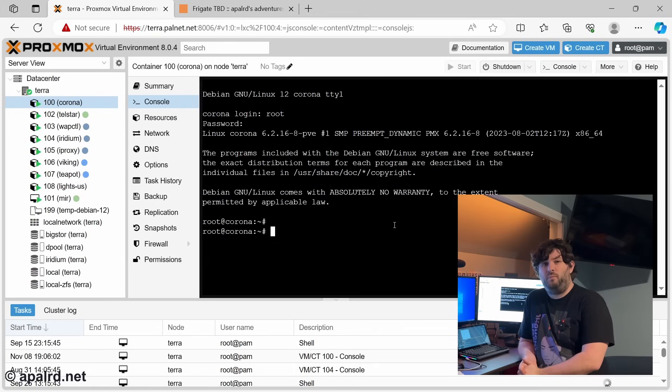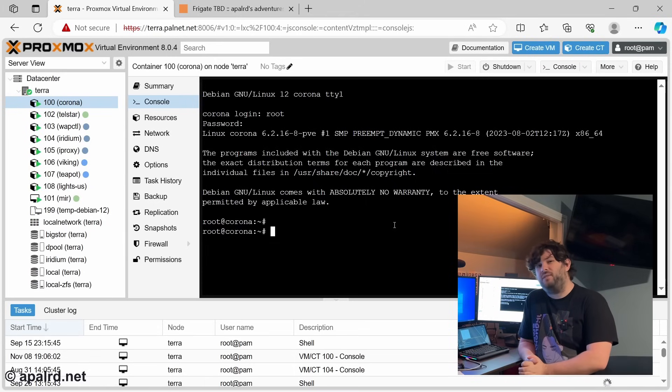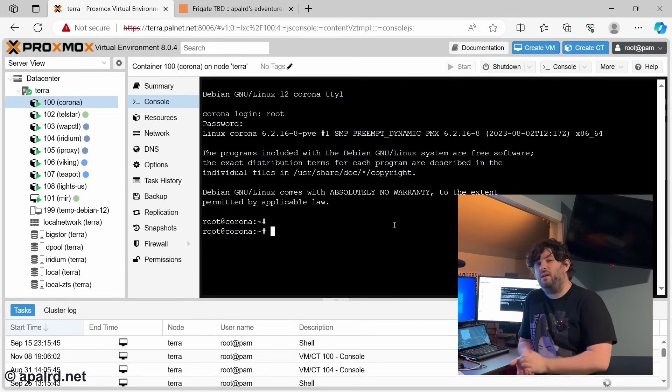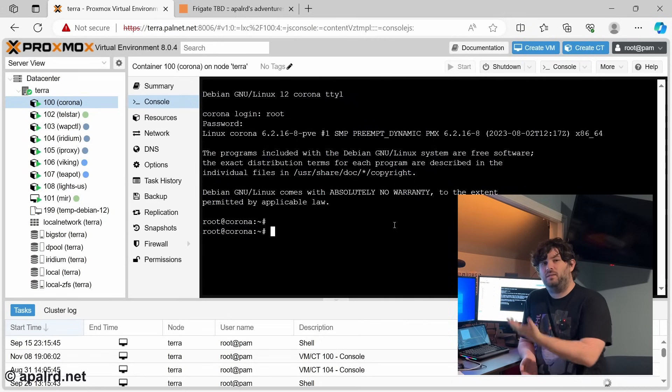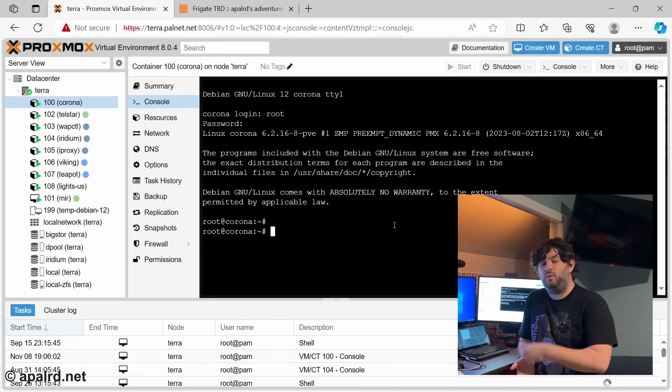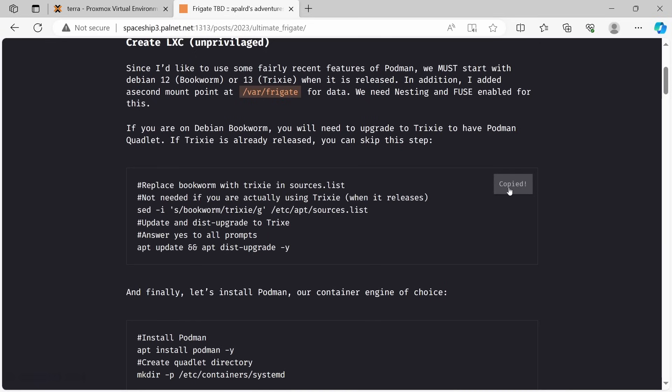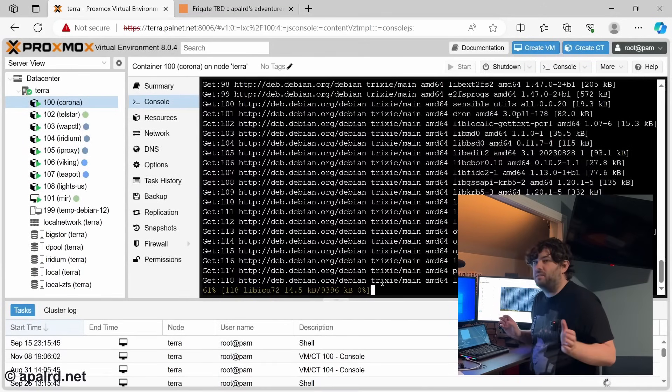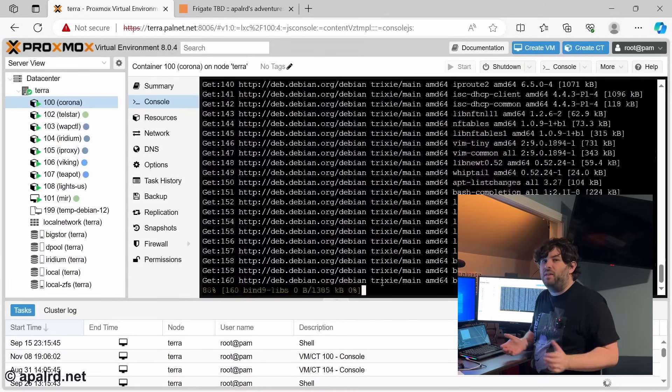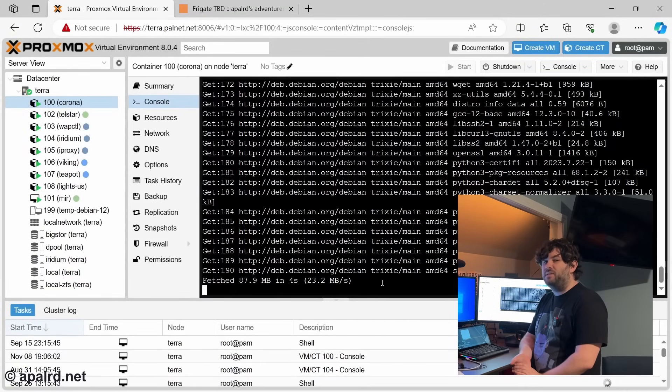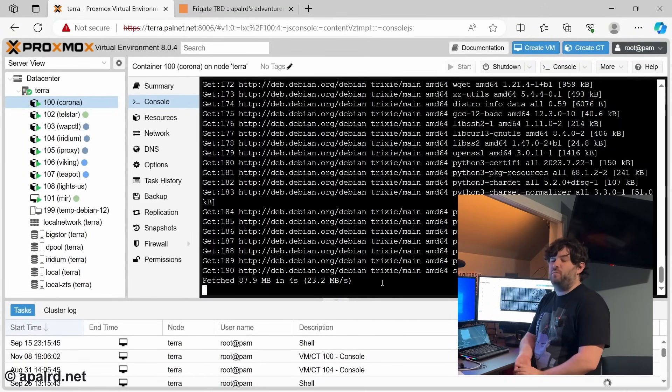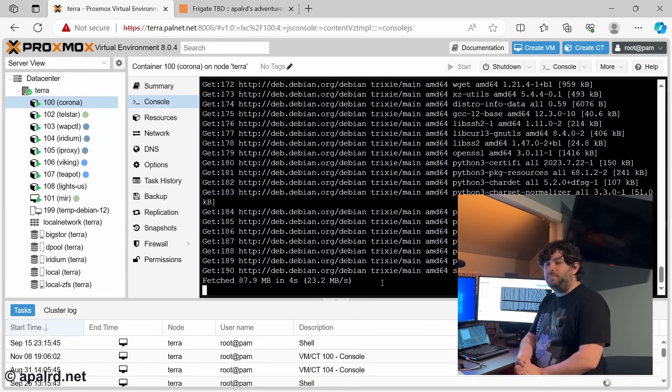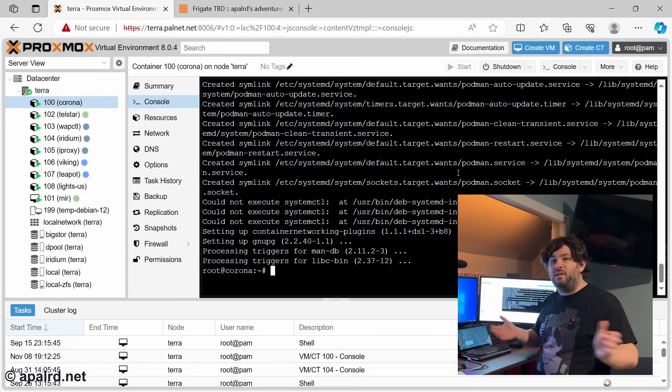But to use Quadlet, we need at least version 4.4 of Podman. And that is not included with Debian bookworm. This has 4.3. So I'm going to upgrade from bookworm to Trixie, which is the testing release. If Trixie is already out, you can just use Trixie. So let's upgrade to Trixie and do a full upgrade of all the packages. So what this does is it replaces the word bookworm with the word Trixie in sources.list. And then we update. It's not exactly the quickest update. We're updating distributions, so there's some stuff to update here.